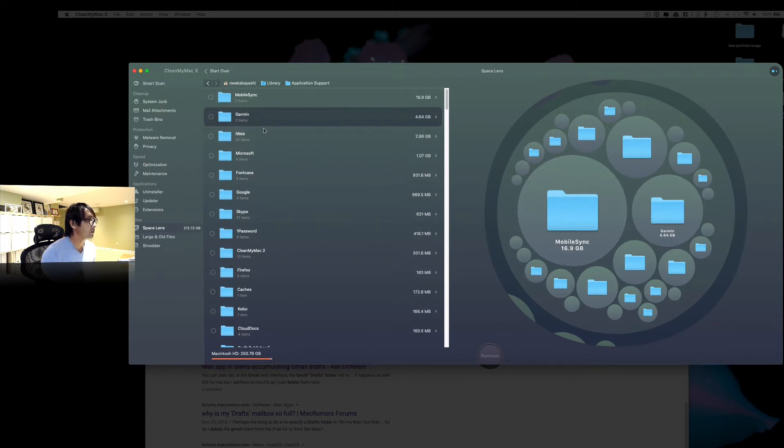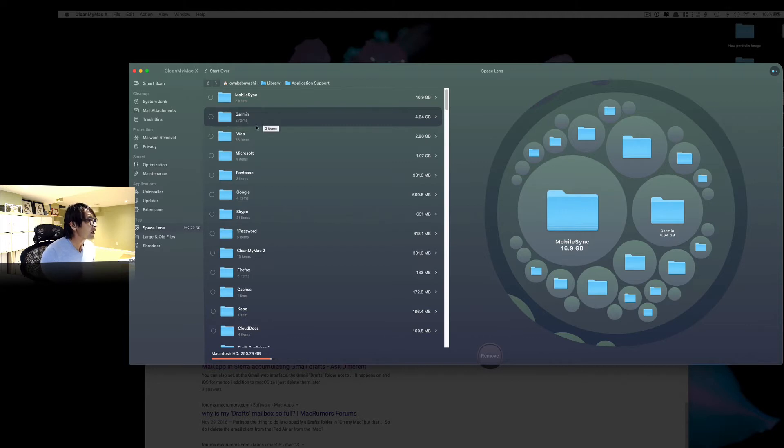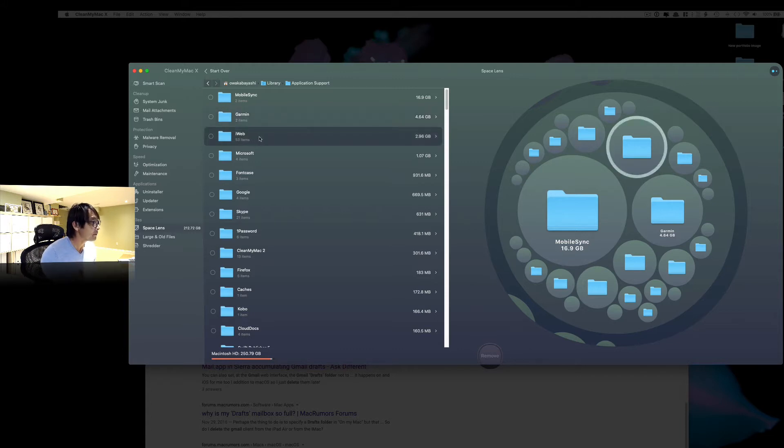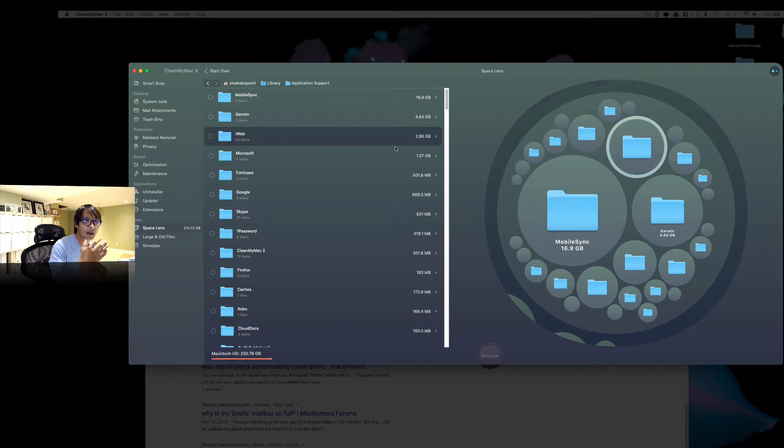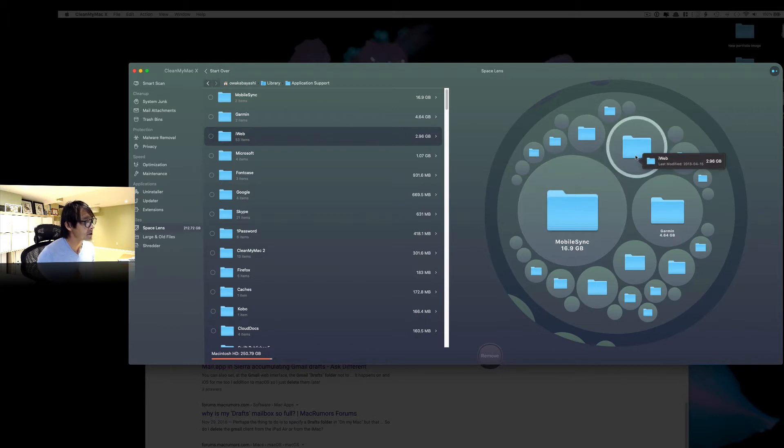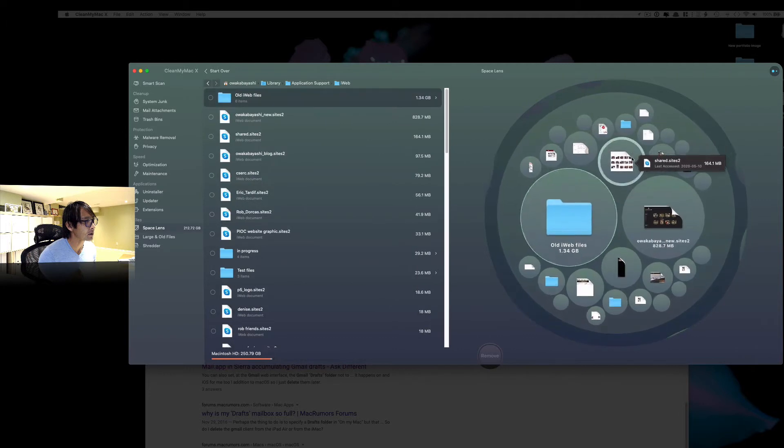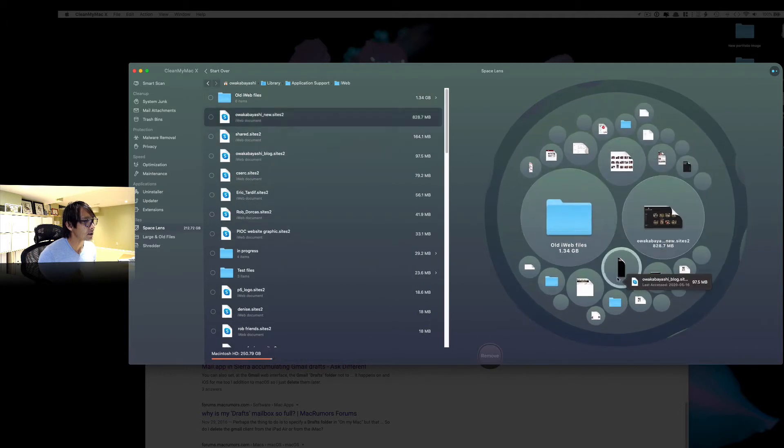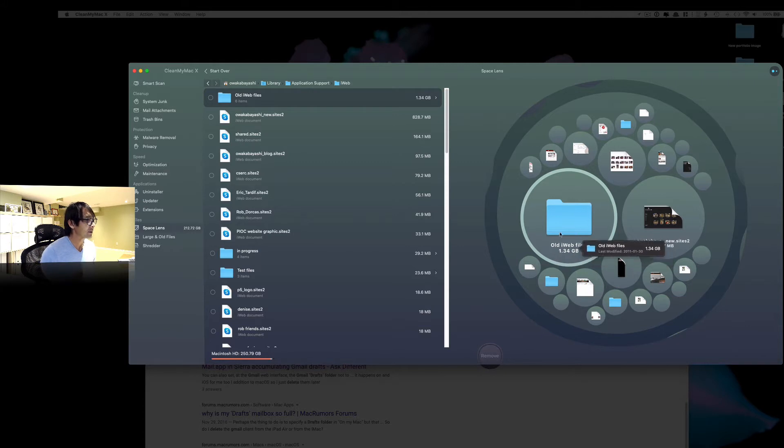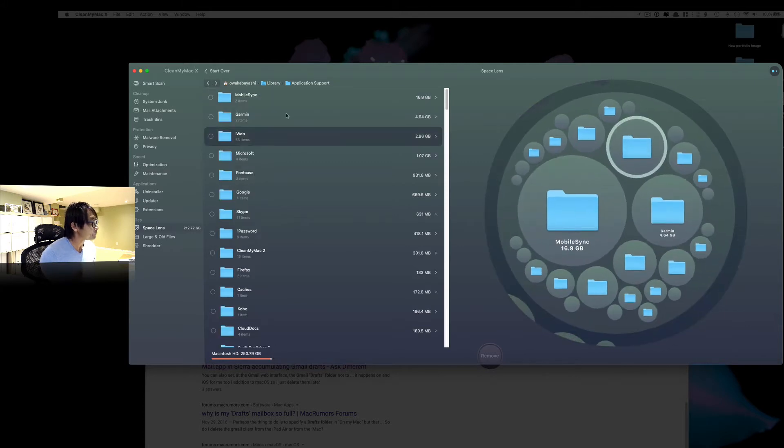Okay, here we go. So the Garmin application. I don't use that anymore. And actually I deleted the application a long time ago. So this iWeb. iWeb is the old Apple web design tool. So I was using that almost 10 years ago and they're still there. So let's take a look. It looks like there are all the files still in there. It says old iWeb file. So definitely I can clean that up.